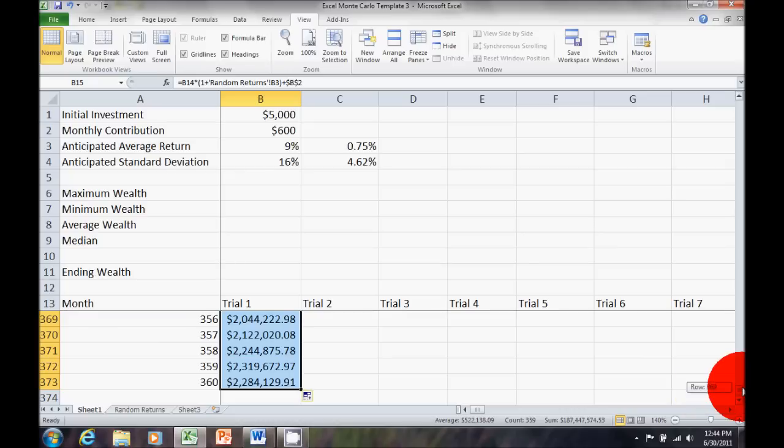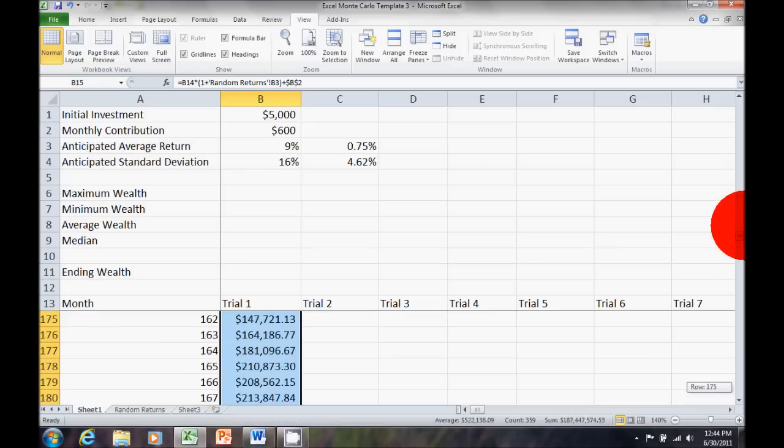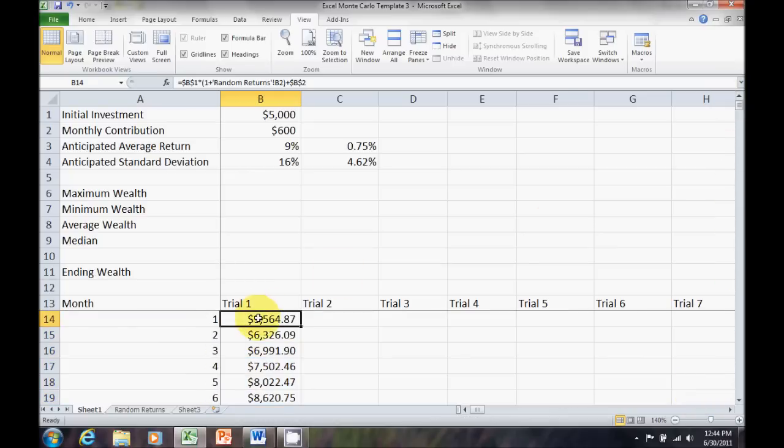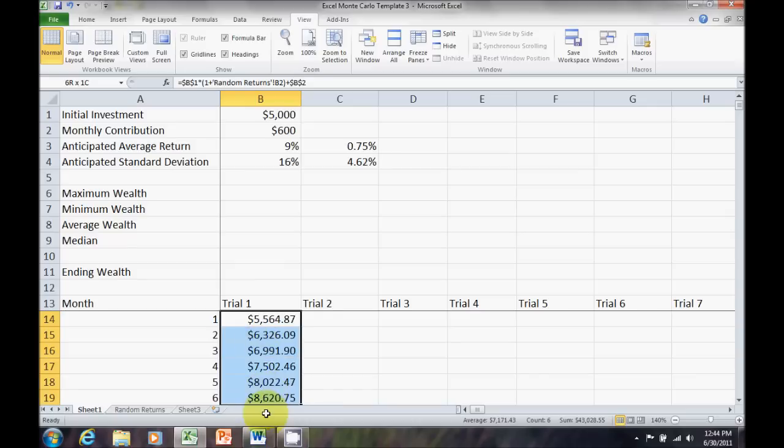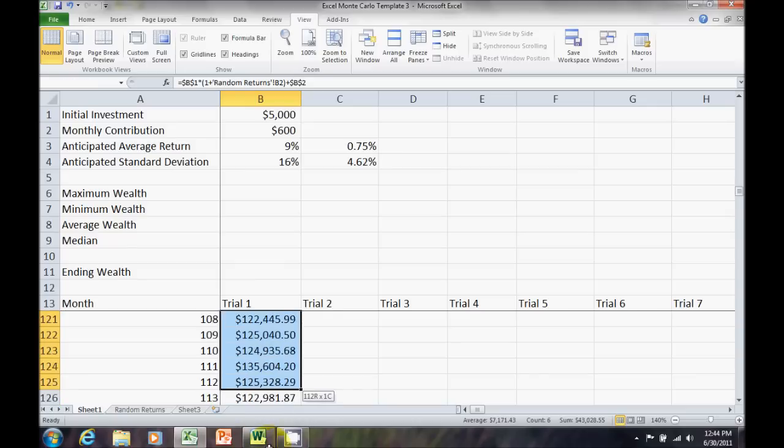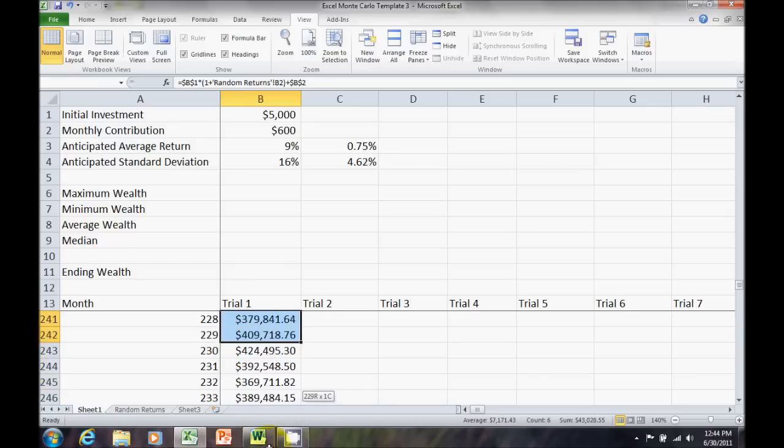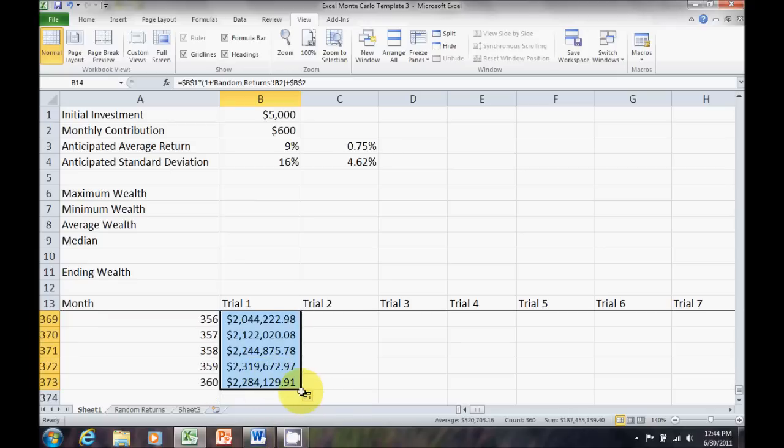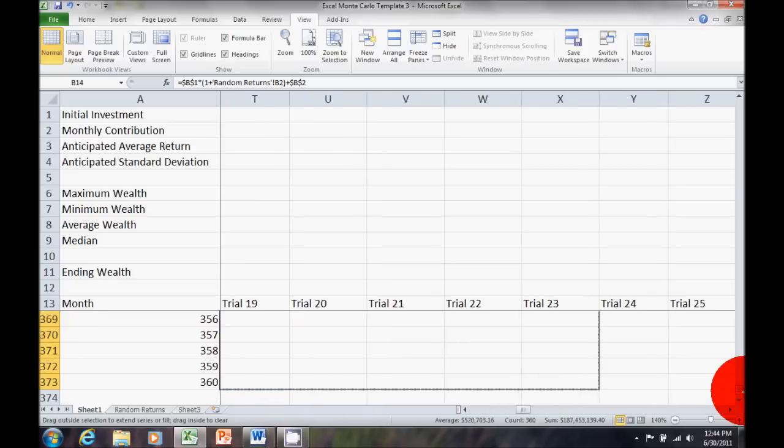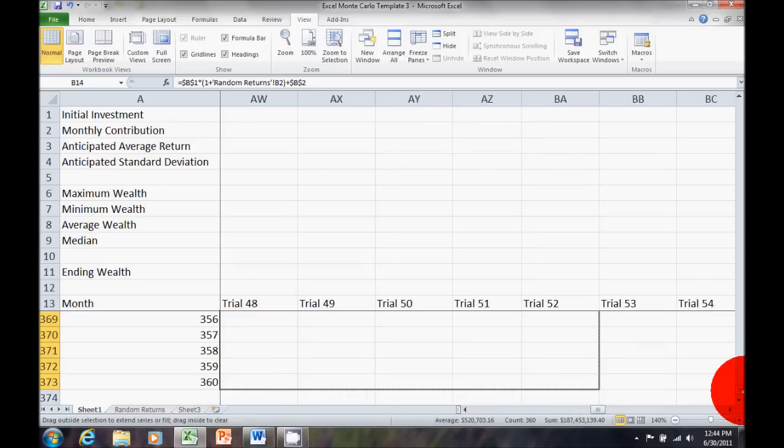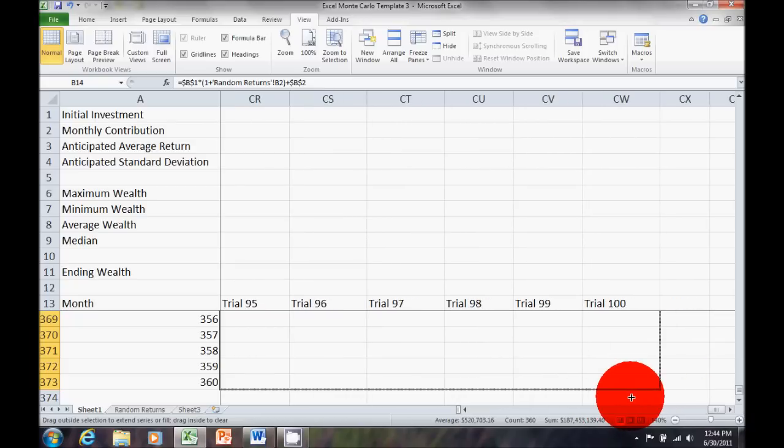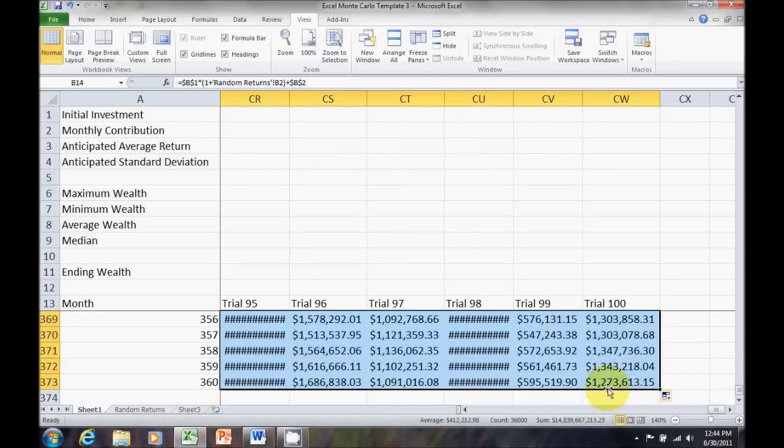Now, I want to drag that over. I want to get the entire set of values, including month one. So, I've got to go back up, highlight all of trial one. And, now I want to see, okay, that's one random scenario. What about the other 99? Let's drag it over. So, I drag that over through about 100 trials or random scenarios. And, now you can see they're all pasted out.